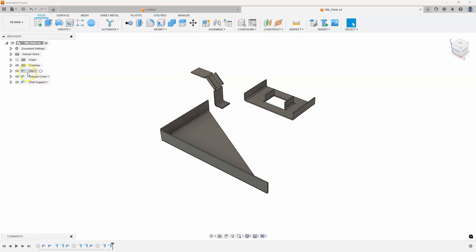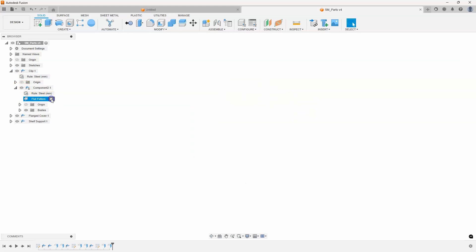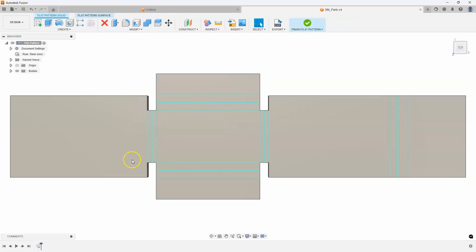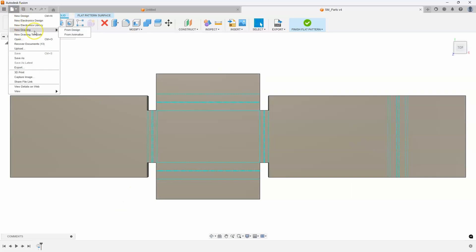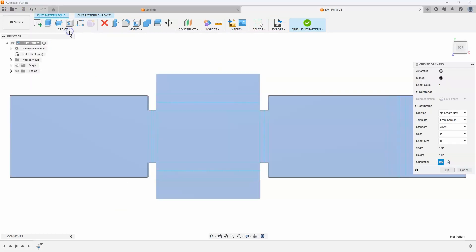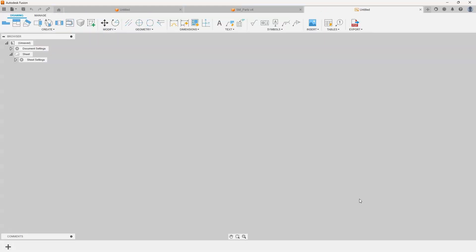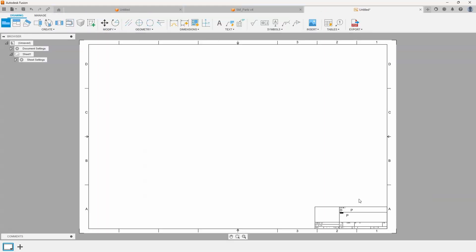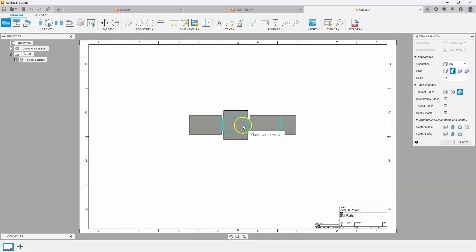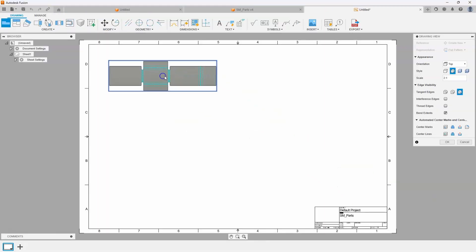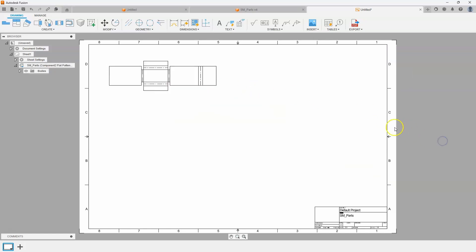So the first thing I'm going to do is activate the flat pattern of this clip. So we're kind of looking at it like this in the flat pattern and then I'll say new drawing from design. And you'll notice the reference is the flat pattern. It's kind of grayed out because that's what it's going to be using. And I'll go ahead and select a D size drawing. So it's going to create a new drawing for me and allow me to place this flat pattern. So I'll go ahead and put it up in this upper left corner and say OK.